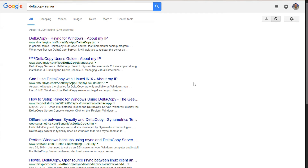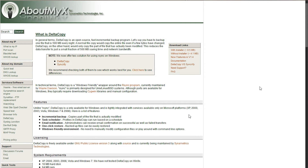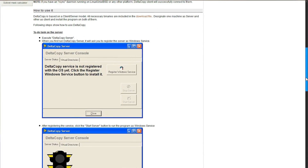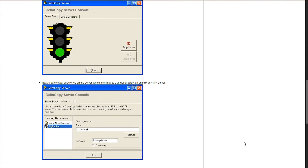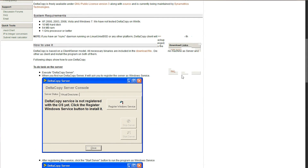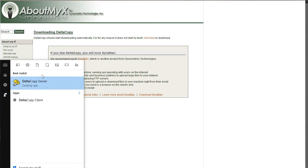First thing you're going to want to do is download the DeltaCopy server. If you go to Google and search for DeltaCopy server, the first link that pops up is the one you want. It gives you all the documentation on how to set it up. Click on the download link on the right and click 'with installer.' That will open a dialog to save the DeltaCopy files in zip format. Download it, unzip it, and run the executable. Once installed, you'll have a DeltaCopy client and a DeltaCopy server in your programs.